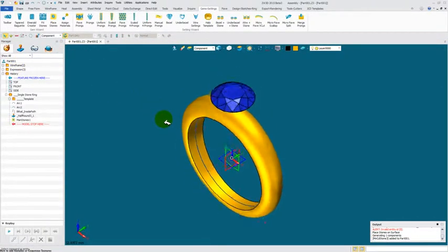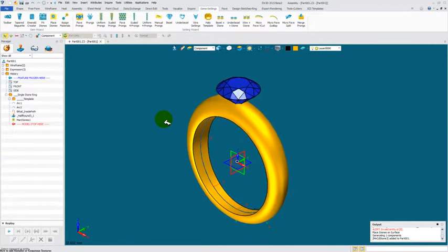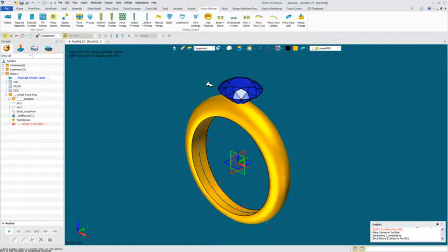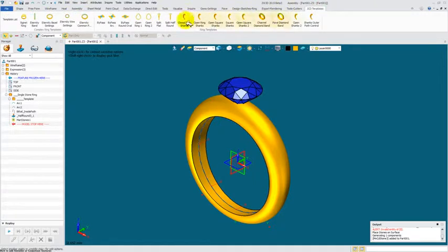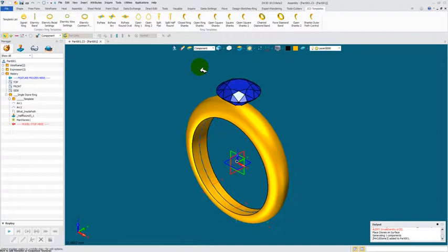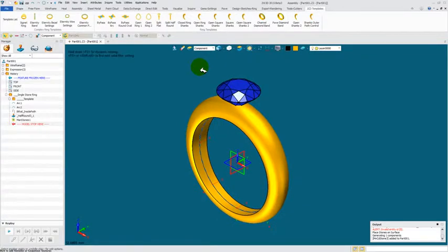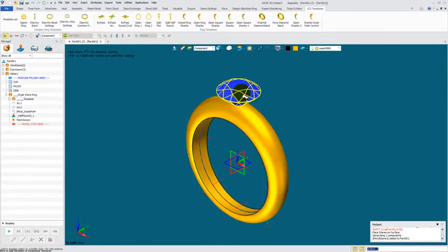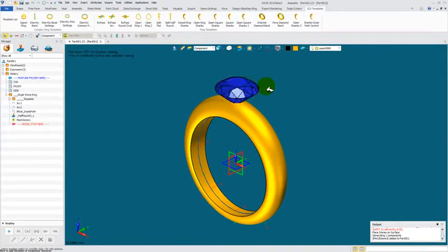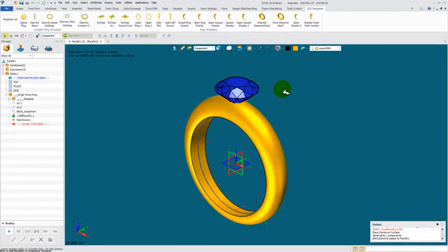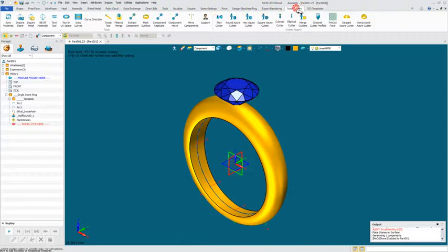Now what I want you to be aware of is when you bring in a gemstone or you bring in a shank that's pre-made, it's going to come in as a component. Components have pluses and minuses with them. The critical plus to a component is that it has embedded within it the attributes that was given to it when you brought it in.